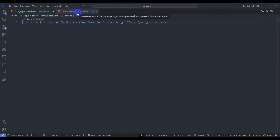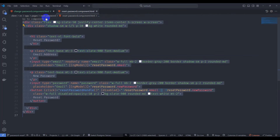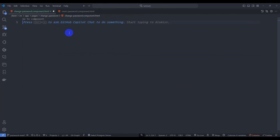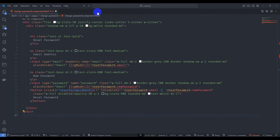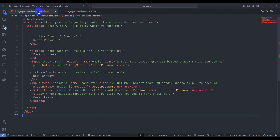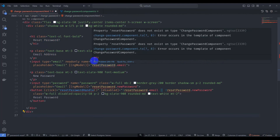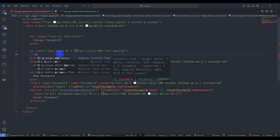Let's go to the reset password component HTML, copy the form markup, then go to the change password component HTML and paste it. Add FormsModule and update the heading to 'Change Password'. Add a field for current password.